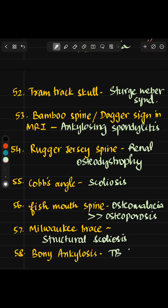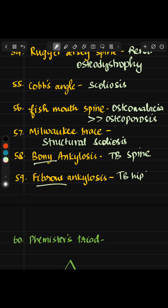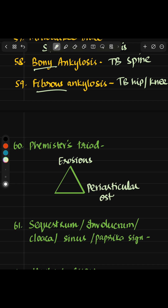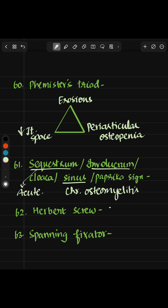Bony ankylosis is TB spine while fibrous ankylosis is TB hip or knee. Pannus, periarticular osteopenia, erosions, and reduced joint space are features of rheumatoid arthritis. Sequestrum, involucrum, cloaca, sinus, and Paprika sign are all seen in chronic osteomyelitis. Sequestrum and involucrum will also be seen in acute osteomyelitis.